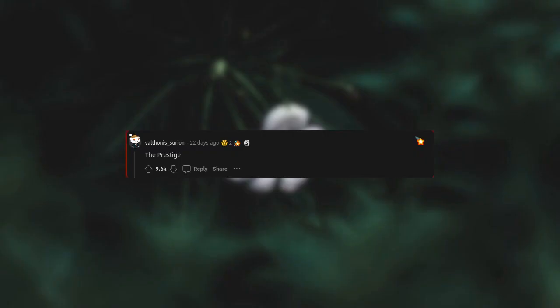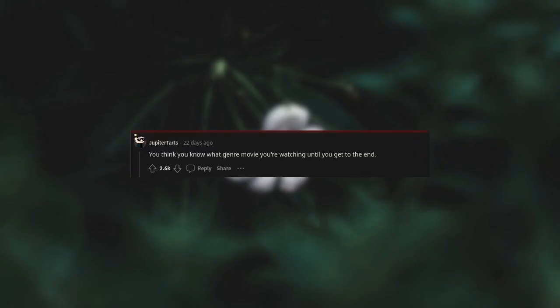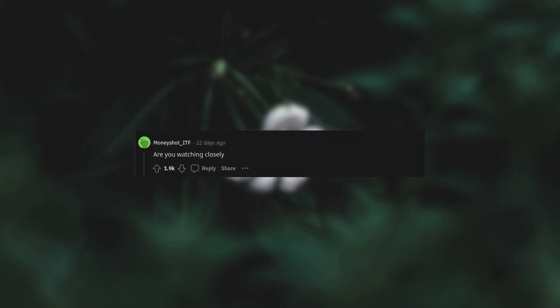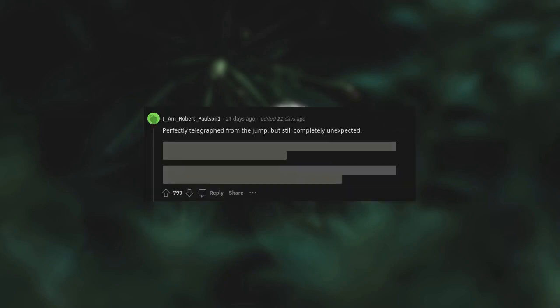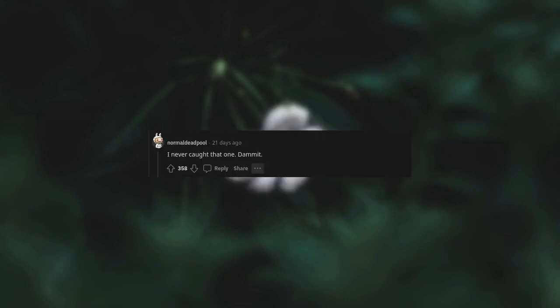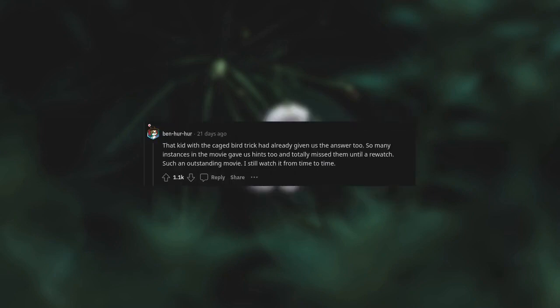The Prestige. You think you know what genre movie you're watching until you get to the end. Are you watching closely? Friggin' told us right at the beginning and I still missed it. Perfectly telegraphed from the jump but still completely unexpected. I never caught that one. Damn it. That kid with the caged bird trick had already given us the answer too.